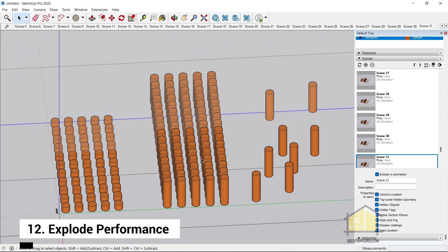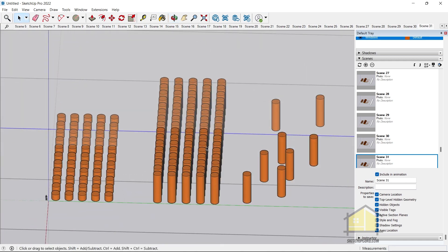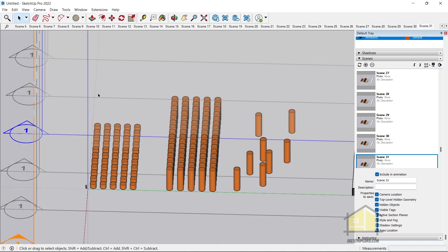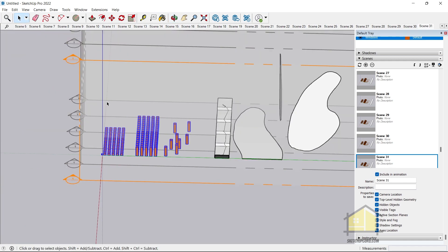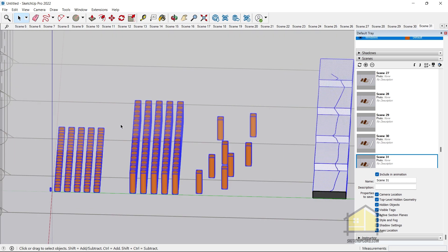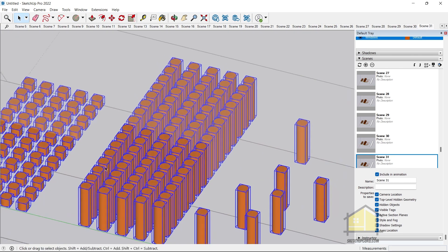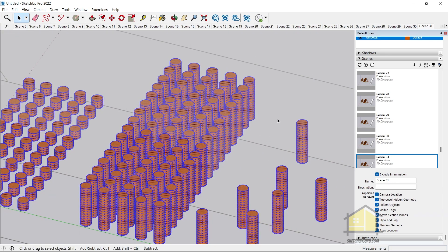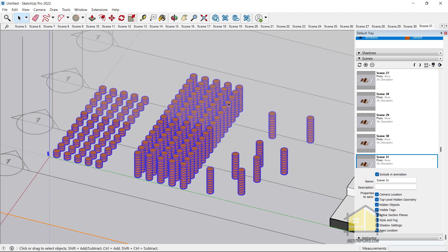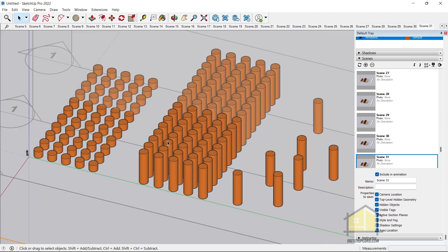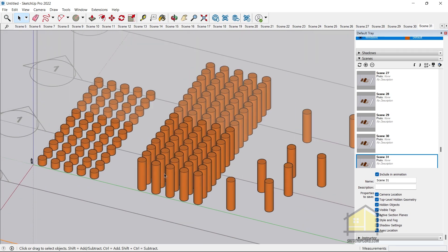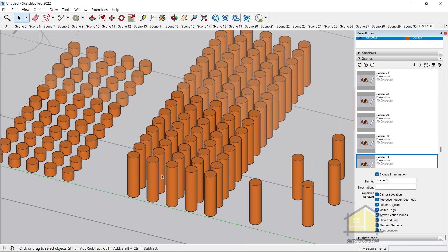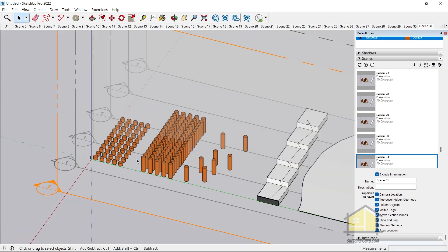One last feature I found useful is the improved Explode performance. Things explode much faster than before — you can right-click, click Explode, and it happens super fast. In previous versions it took noticeably longer, so the explode performance is significantly improved in SketchUp 2022.